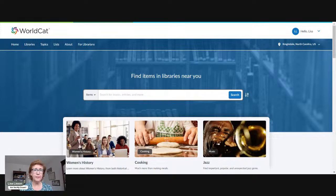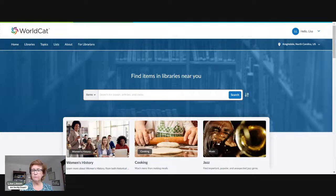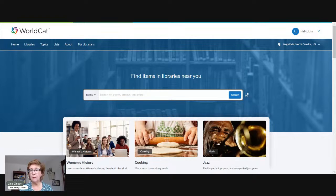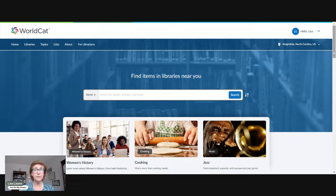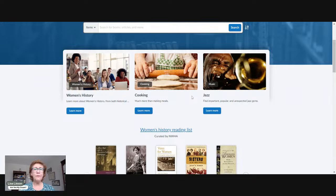So I'm over here at WorldCat — it's worldcat.org. I'll drop that in the chat. They have recently updated their look — I think it was sometime last summer or fall — and I'm finding it has some more uses I hadn't used before in research. One of the things I wanted to show you is their homepage. If you scroll down, they highlight different reading lists, and with March having been Women's History Month, they have a whole section on that — a women's history reading list.